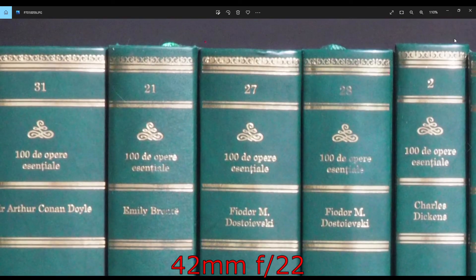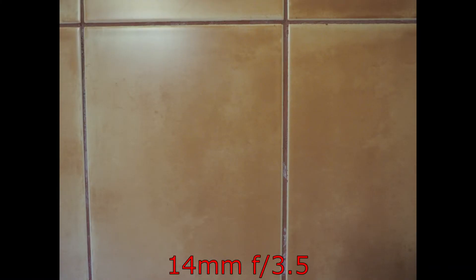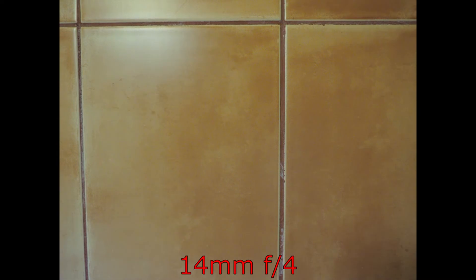Let's see now the vignetting. At 14mm f3.5, we do see a bit of vignetting in the corners. Not too much.